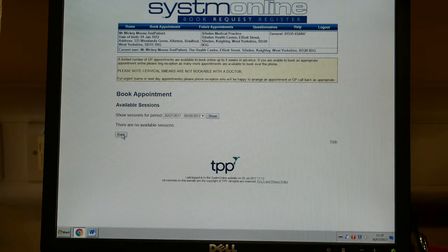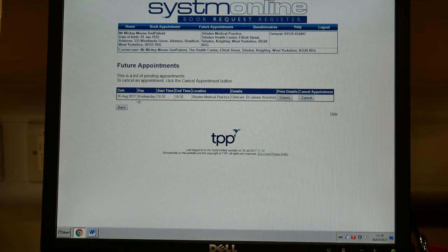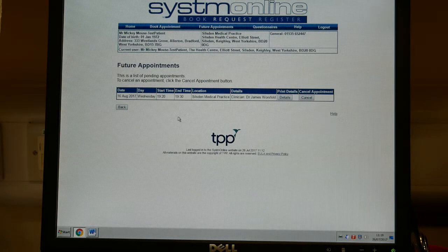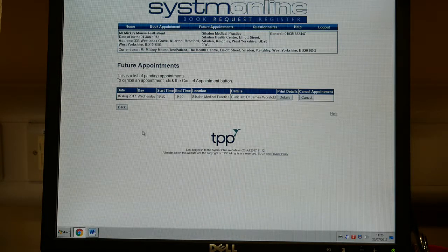If you go back to appointments, you can look at future appointments and see the same details of that appointment. This is a much simpler operation than trying to get through on the phone — you can see which doctors are available and what dates are available. So now that appointment is booked, it's in your future appointments.